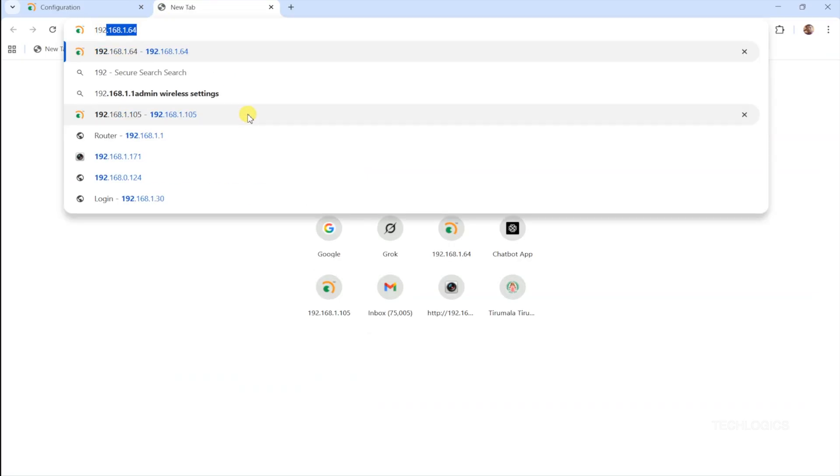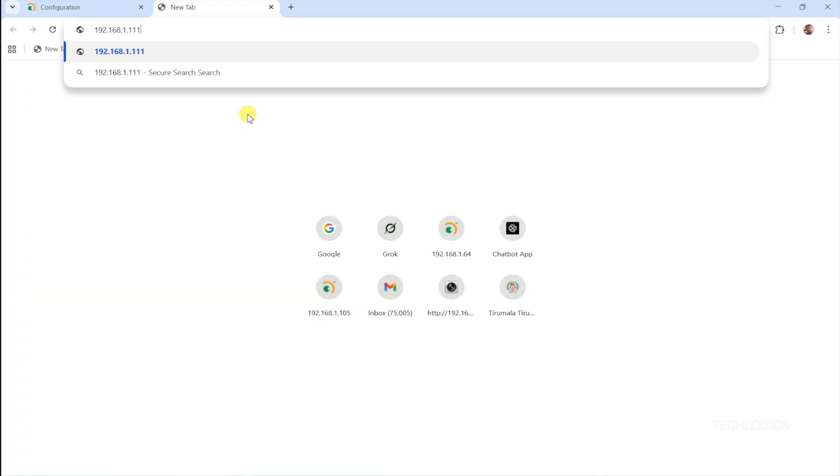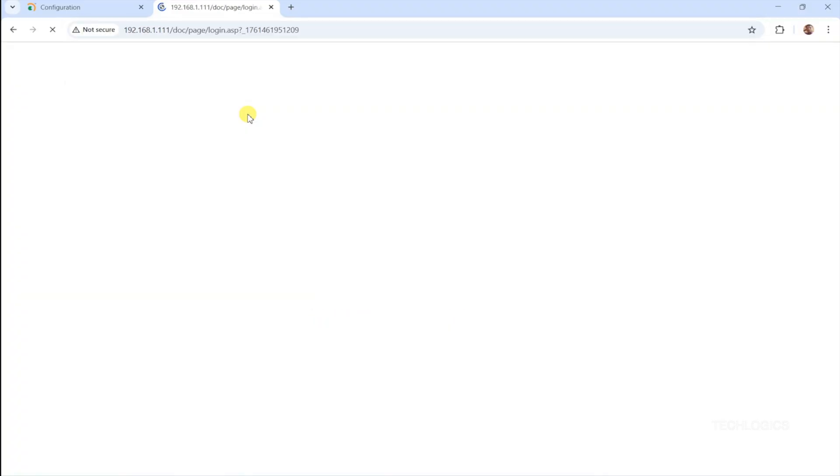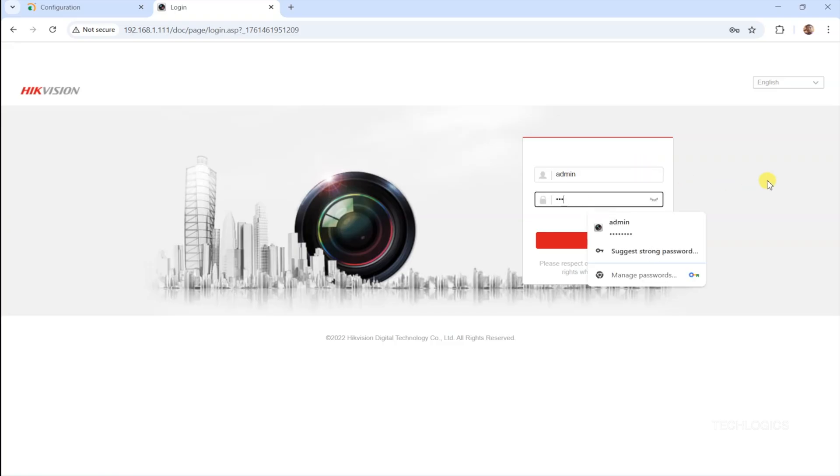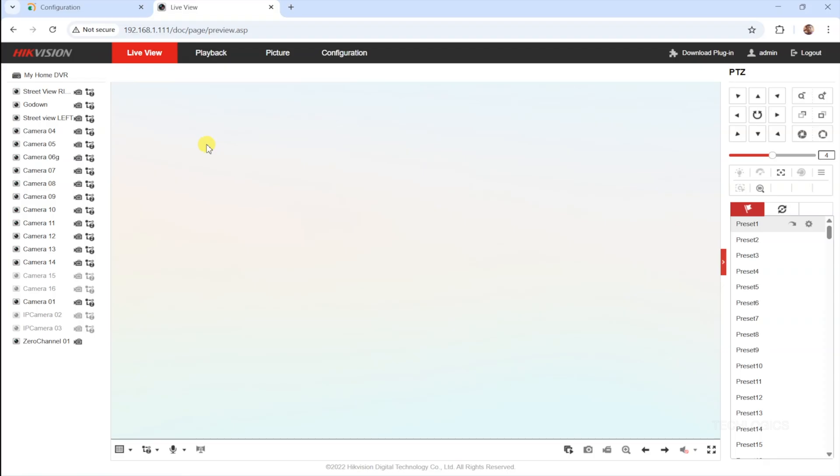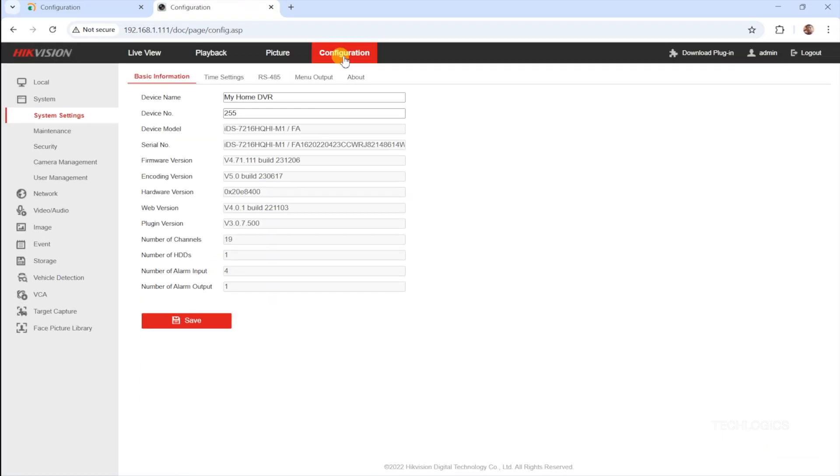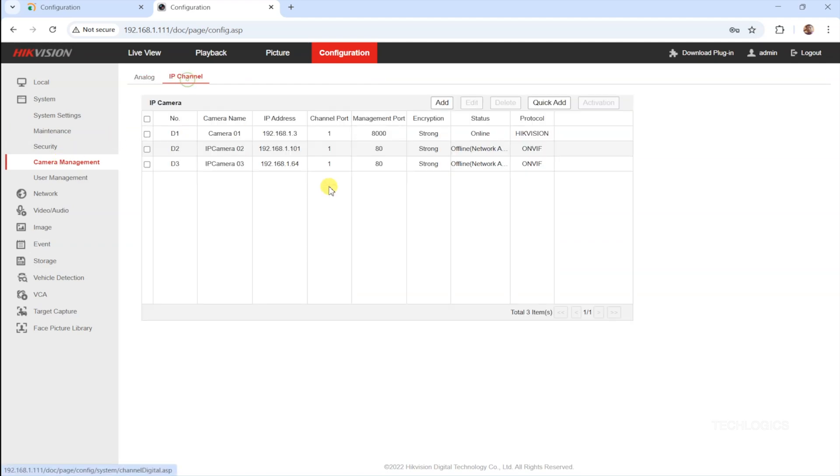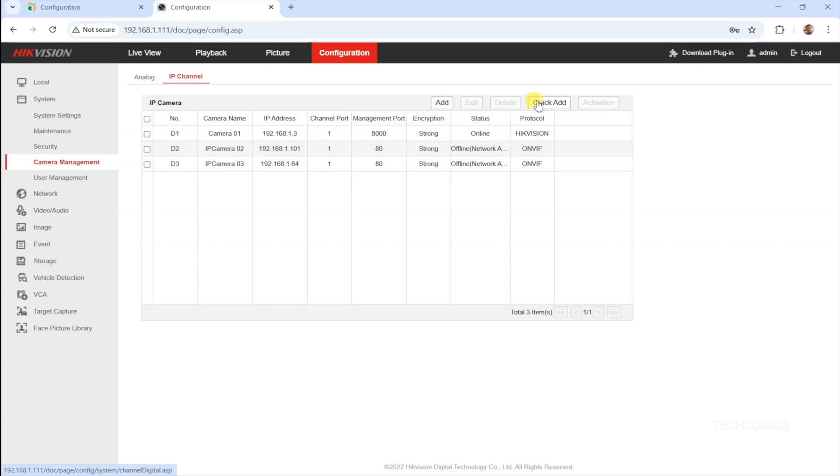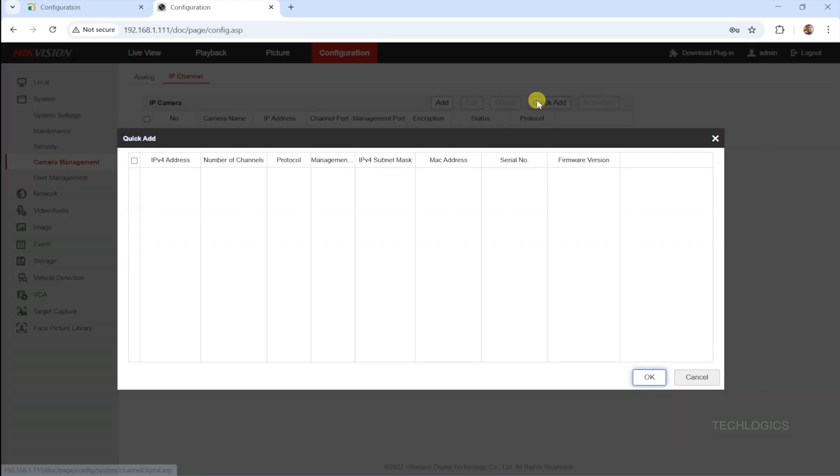To integrate a Prama camera with ONVIF enabled into your HikVision DVR or NVR, you can do this either through the web browser interface or directly via the monitor connected to the device. Start by accessing the Camera Management section within the system. On the IP channel, select the Quick Add option. If the DVR or NVR detects an ONVIF-enabled camera on the network, it will automatically recognize and add the camera without manual input. This makes the setup process quick and straightforward, especially when the camera and recorder are on the same network.